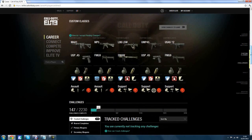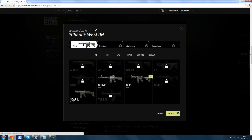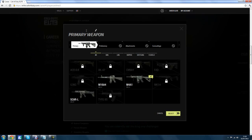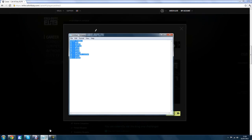First of all, what you want to do is go to the Call of Duty Elite website and log into your account. If you do not have an account, simply make one and link your account to it. Then come to your online classes, delete the name you already have for them, and open the notepad document which has all of the color codes you need.